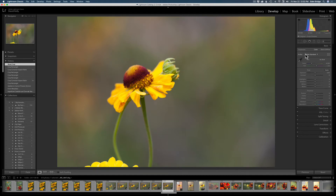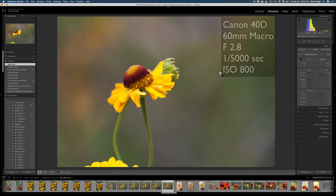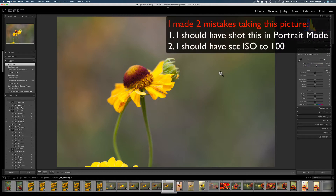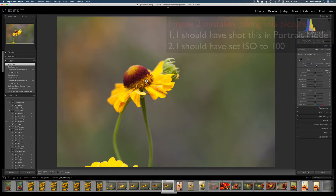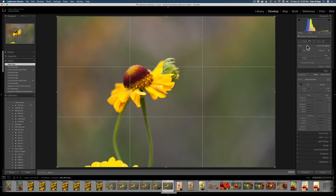Here's our image — it's a camera raw image. I shot this on a Canon 40D, ISO 800, with a 60 millimeter macro lens at f/2.8. I like that depth of field because it gives a nice bokeh background. I'm mainly interested in the front of the flower being in sharp focus. I don't like this petal down here so we're going to get rid of that, but first let's crop.